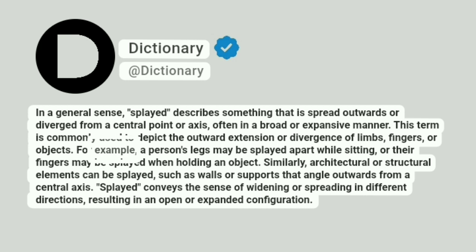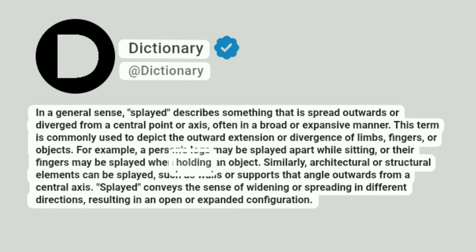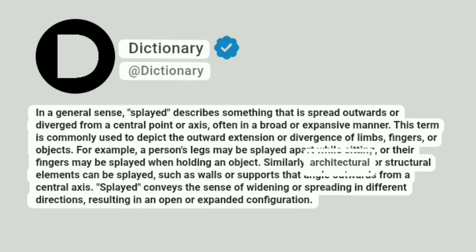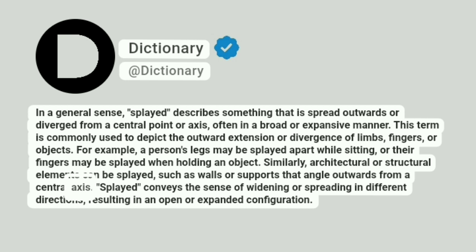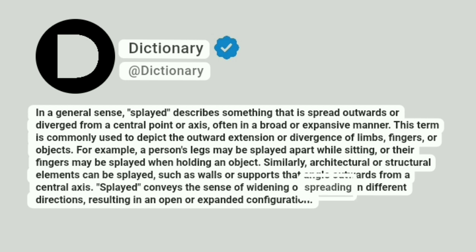For example, a person's legs may be splayed apart while sitting, or their fingers may be splayed when holding an object. Similarly, architectural or structural elements can be splayed, such as walls or supports that angle outwards from a central axis. Splayed conveys the sense of widening or spreading in different directions, resulting in an open or expanded configuration.